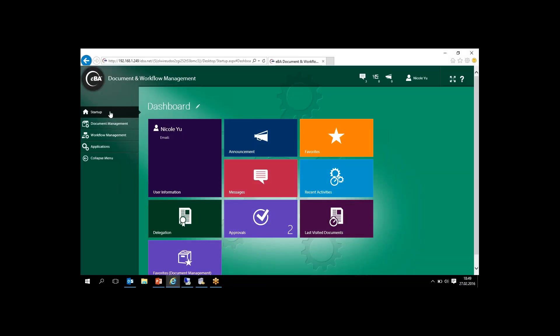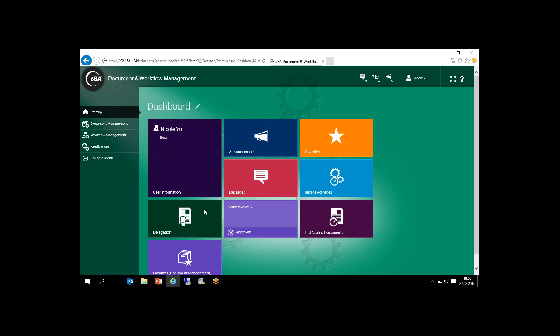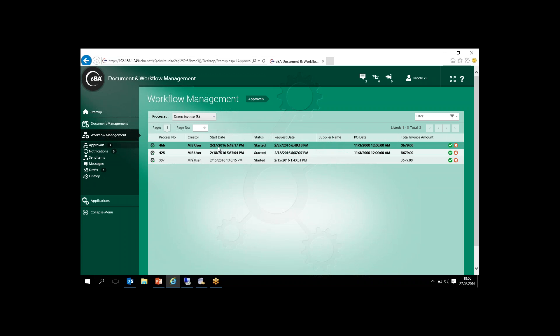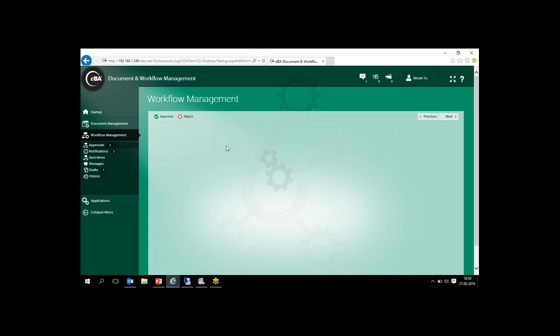Let's see that process in the web interface. In this scenario, the unmatched invoice process will be routed to the accounting user. Nicole is the accounting user and we will review this process with her. This is the end user interface of EBA — users can customize the dashboard and review processes easily from the approvals menu. They can also enter waiting processes from the workflow management document tab. There is a process waiting for Nicole's action.